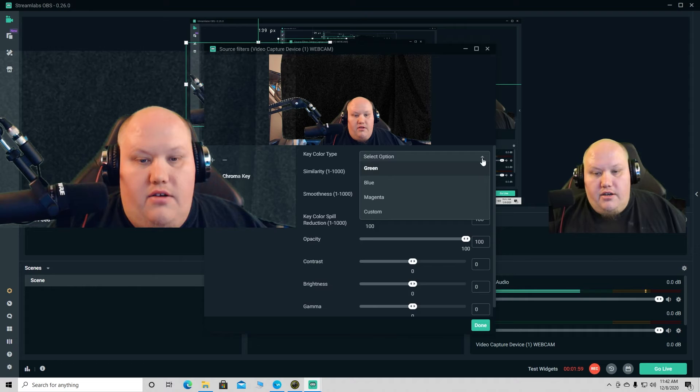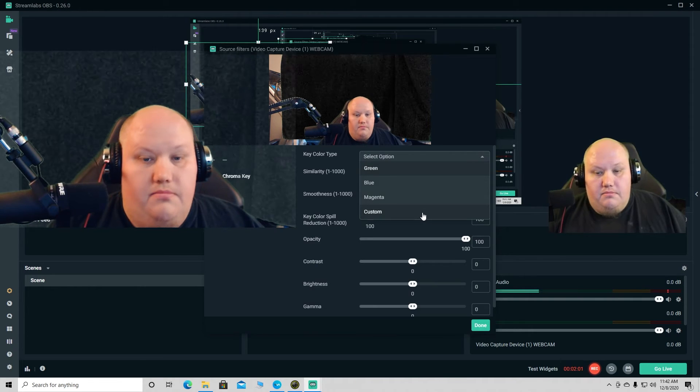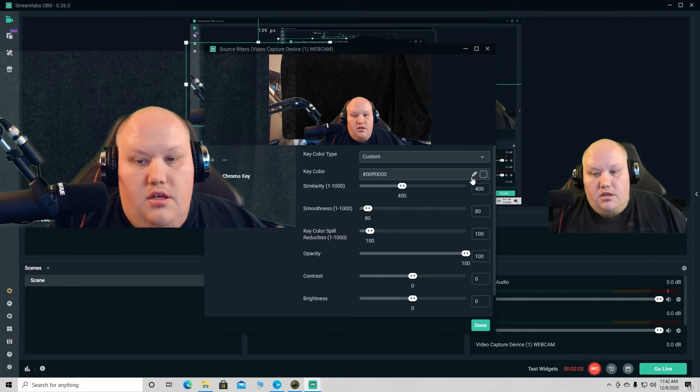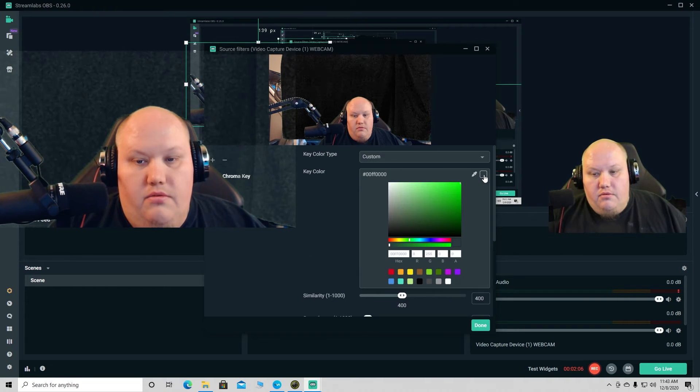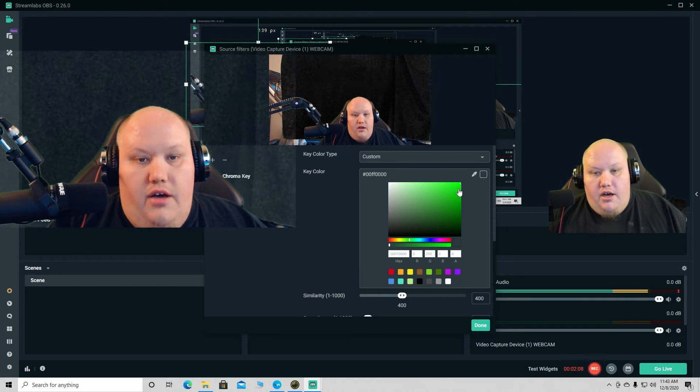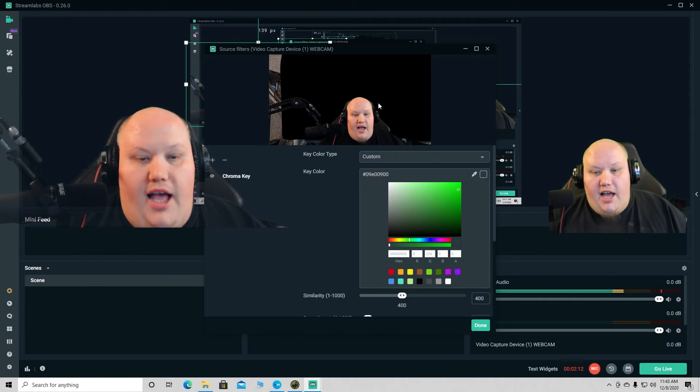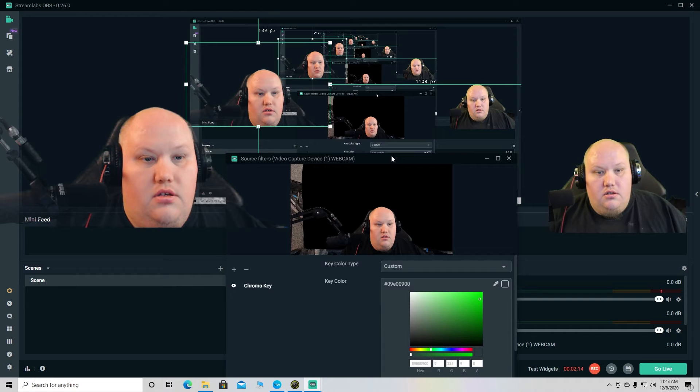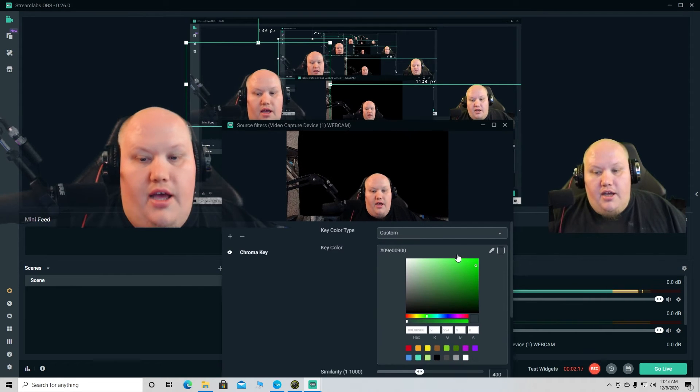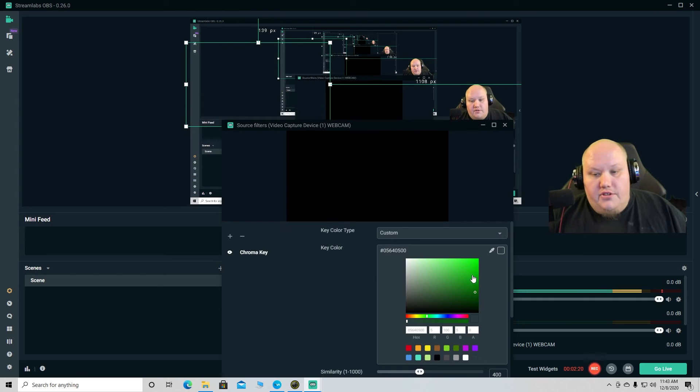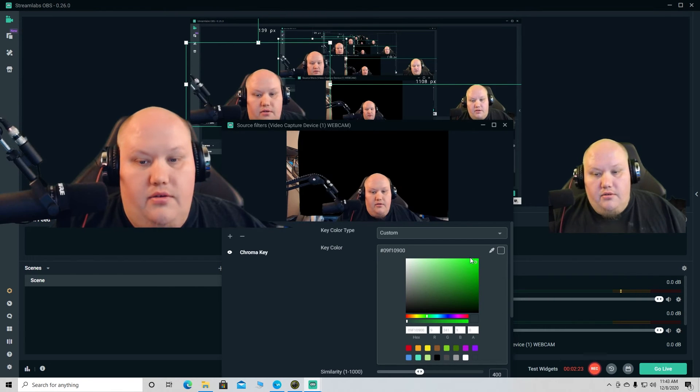Instead of green we're gonna come down here to custom, click on it. Now there's gonna be a little eyedropper. You can click on the green until this is full black. You'll see I am now chroma keyed out. You can adjust this however, different shades of green. It actually took me away because it was so green.